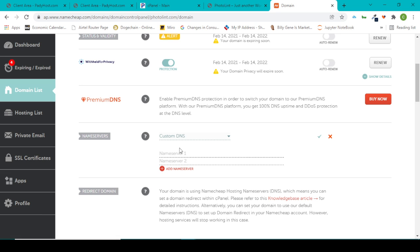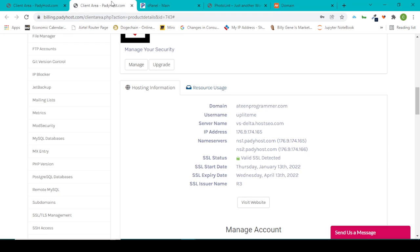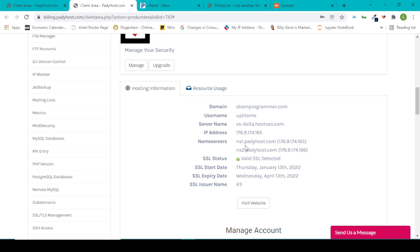So it's now active for Name Server 1, Name Server 2. Now if you've bought hosting from PaddyHost, they will give you information of the name servers. This is one of my information - please don't copy this because you will not be able to access it.